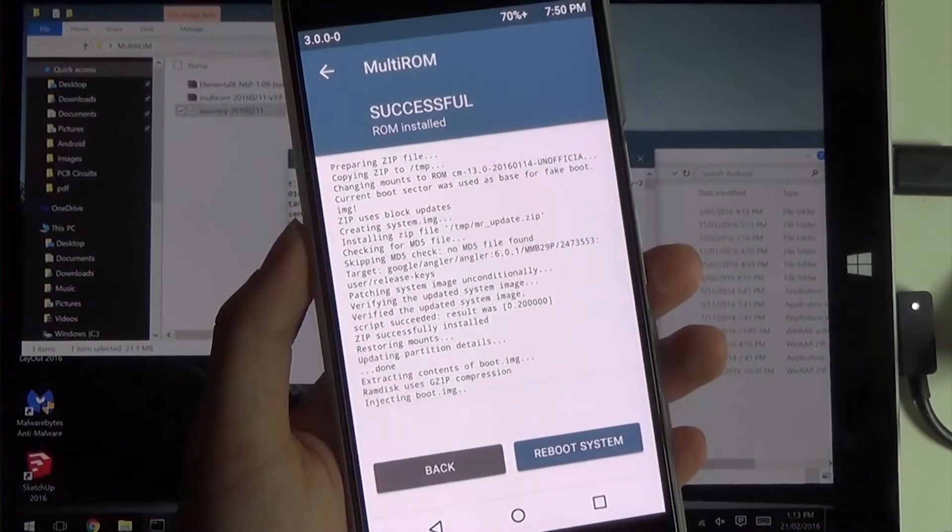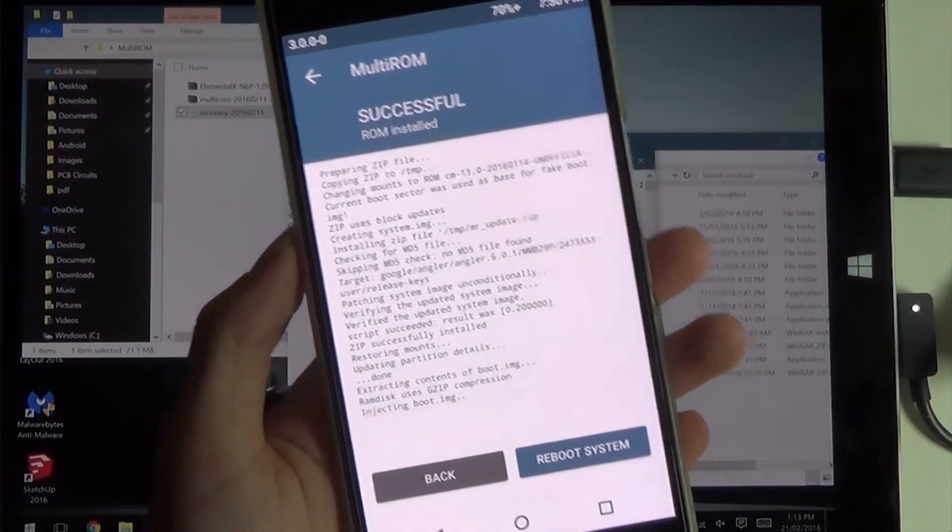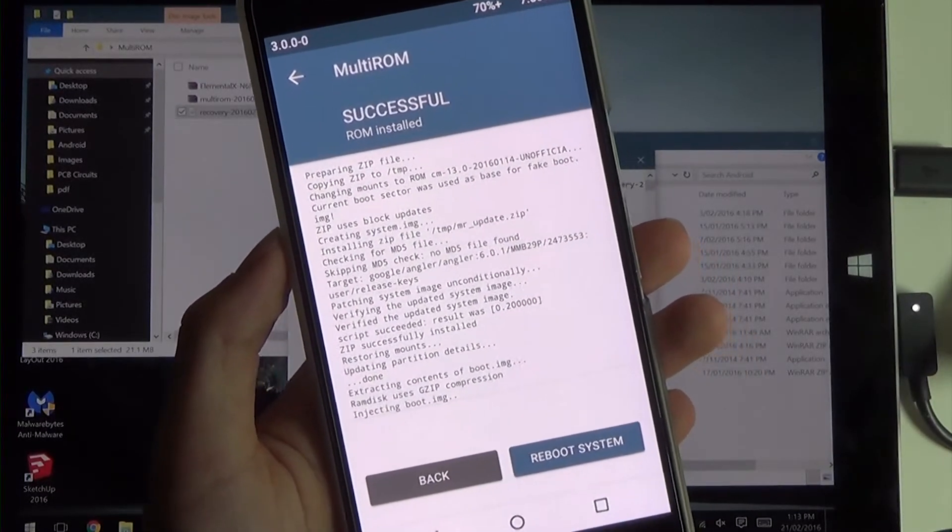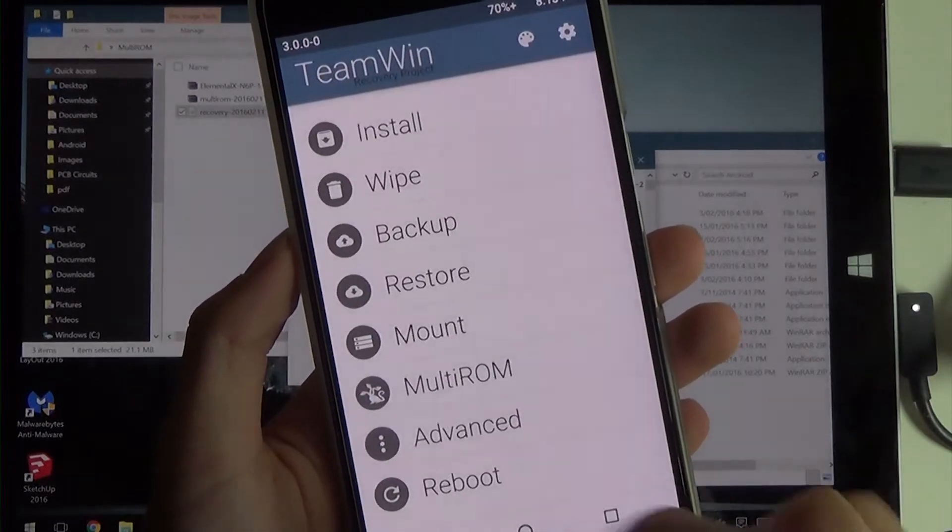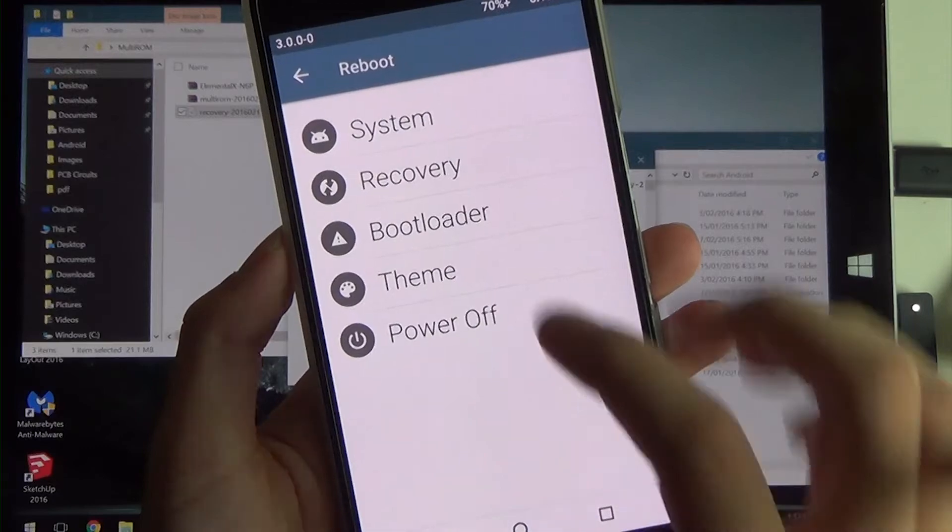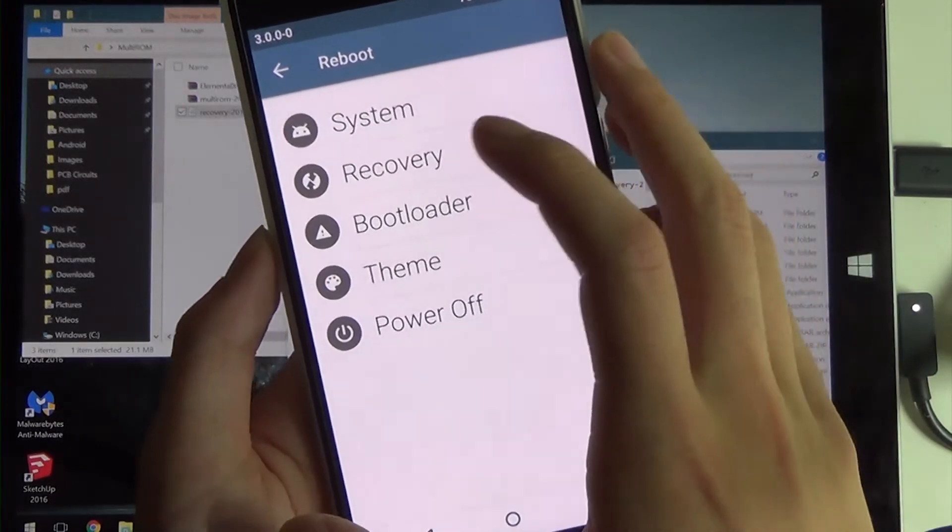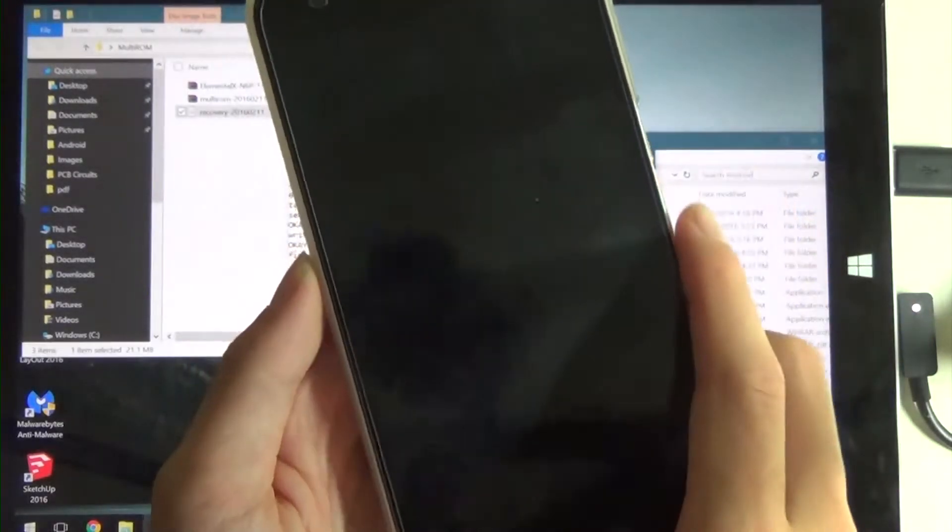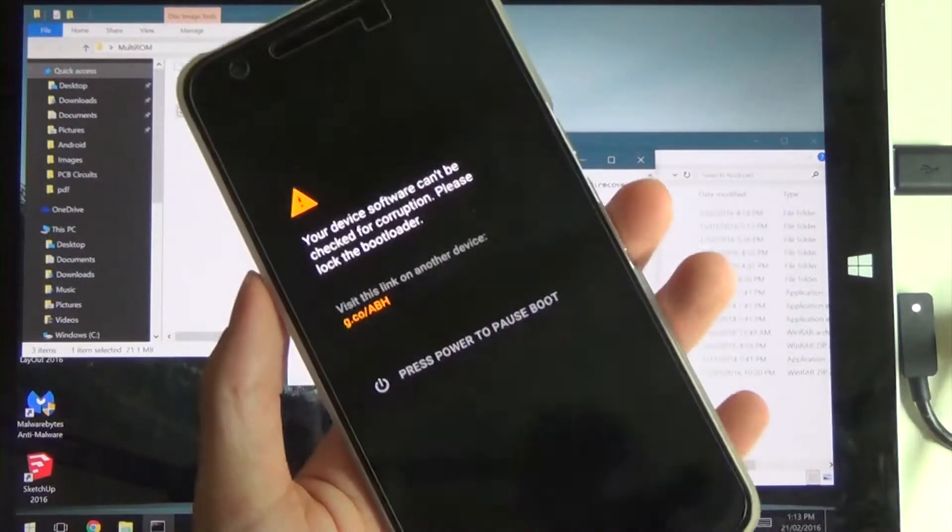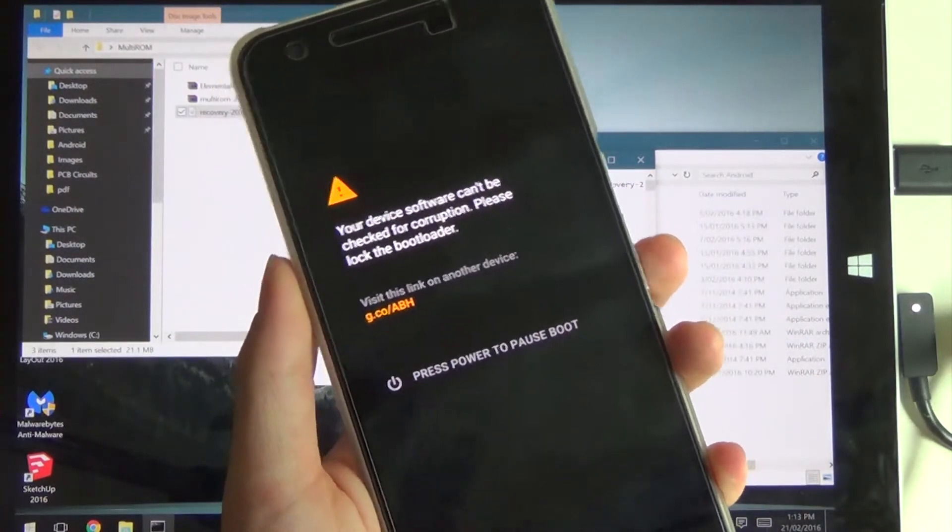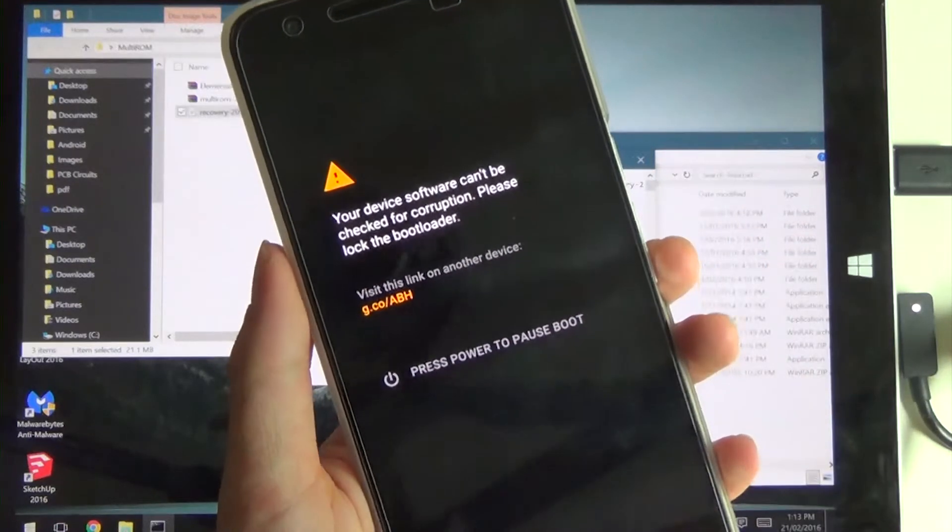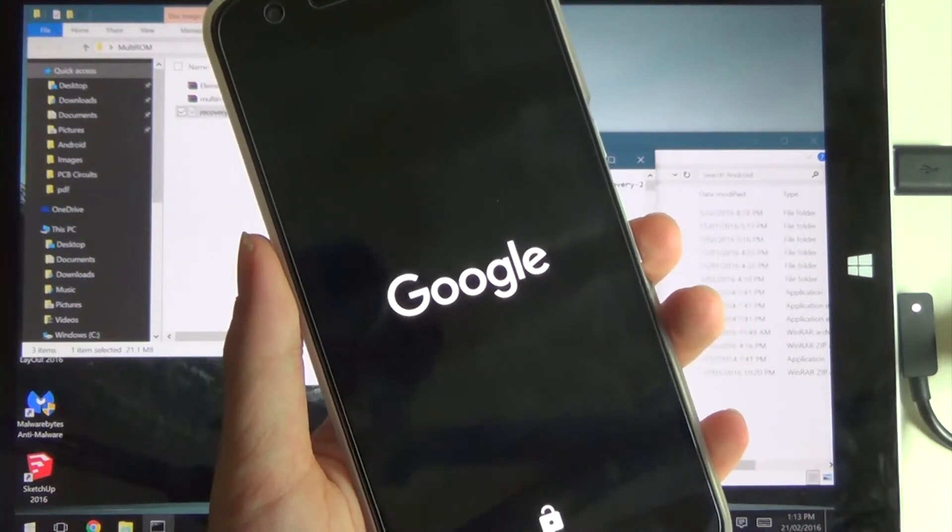As you can see, we've successfully installed the Cyanogen Mod ROM. As you can see, it also injects the boot image for you. We can now reboot system. Tap on reboot, and then tap on system. You should see the MultiROM selection menu after this screen. We'll go ahead and wait for that, which should be pretty soon. Usually starts up pretty quickly.